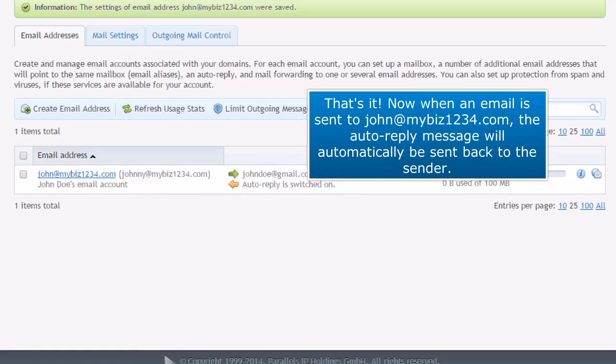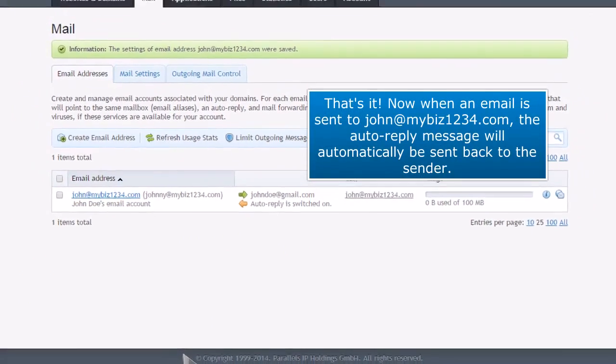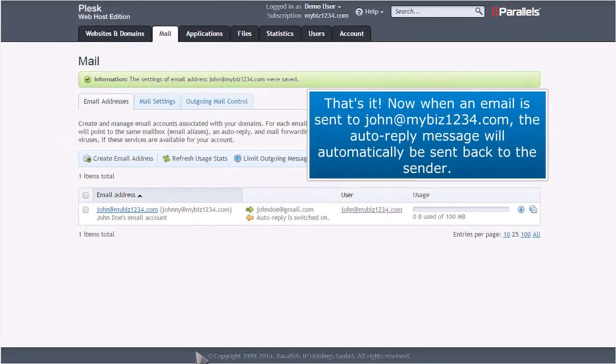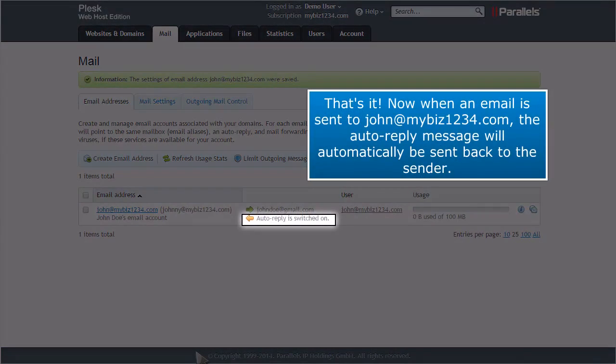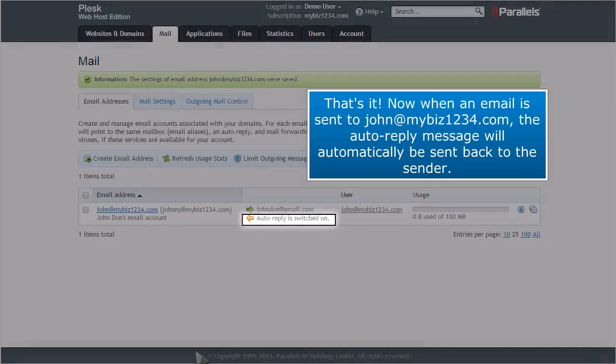That's it. Now when an email is sent to john at mybiz1234.com, the auto-reply message will automatically be sent back to the sender.